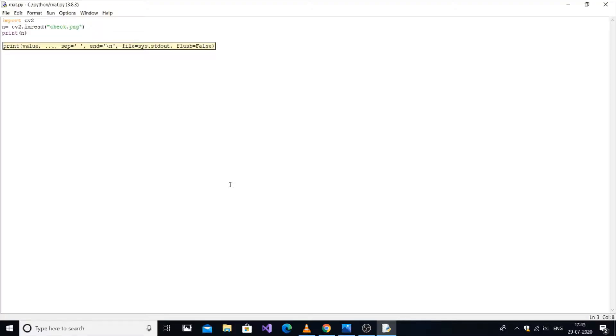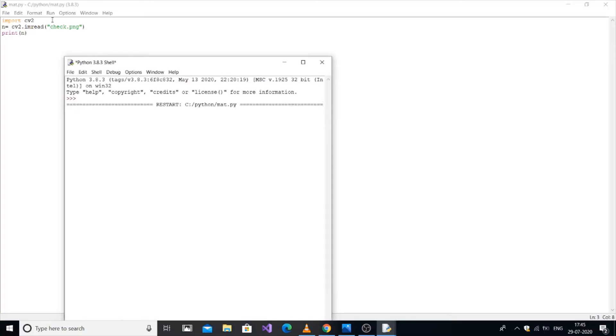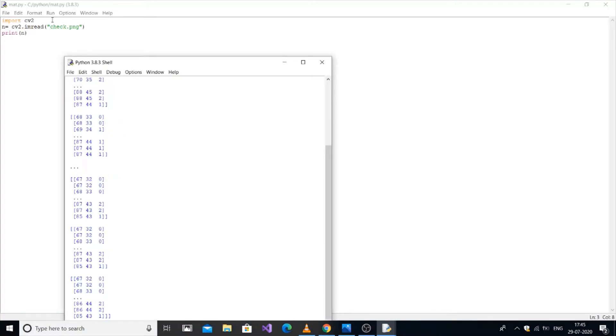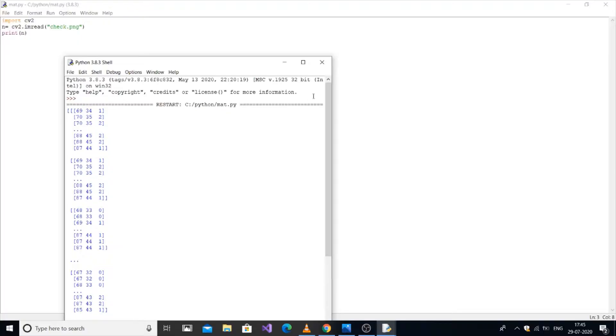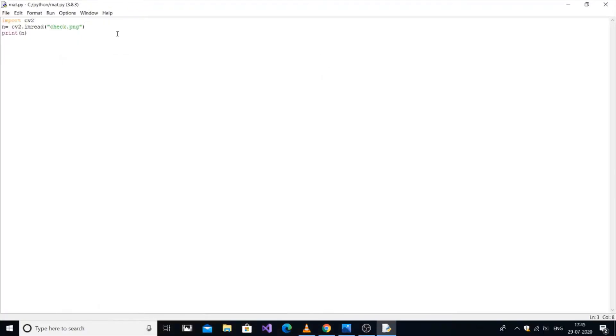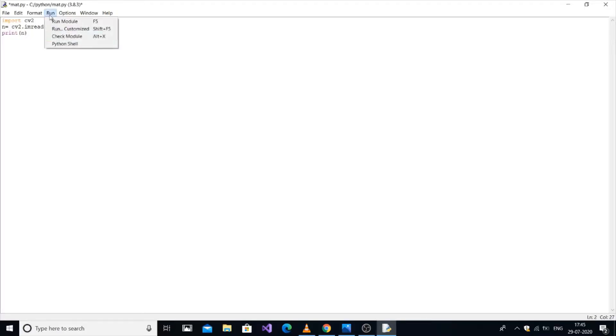This is the matrix form of the image in color format. You can change this by adding a parameter of 0, which converts it to black and white. The black and white form has much fewer matrices.